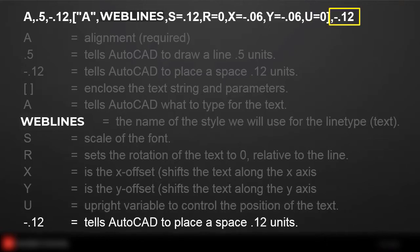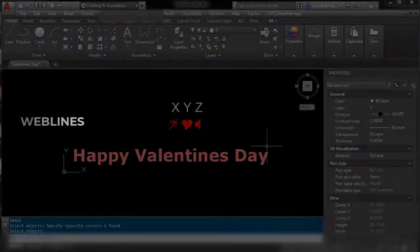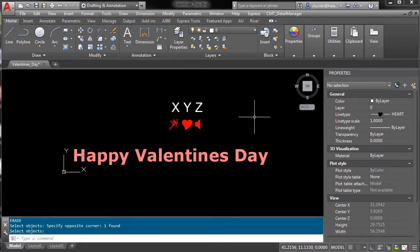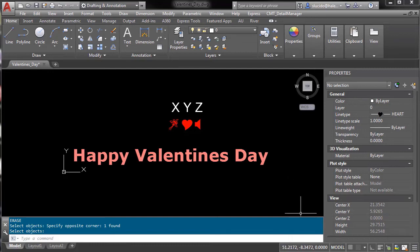We're back in AutoCAD and now what we want to do is actually make our line type file. It's a text file, you can use Notepad, Word, whatever you want to use. We're going to bring it up here and I use Notepad.